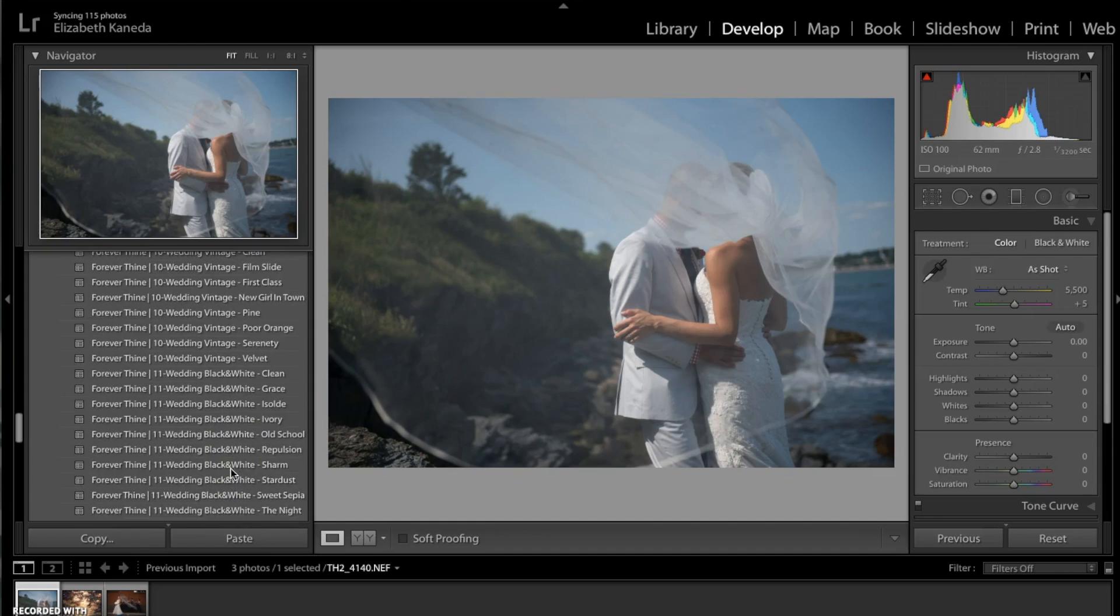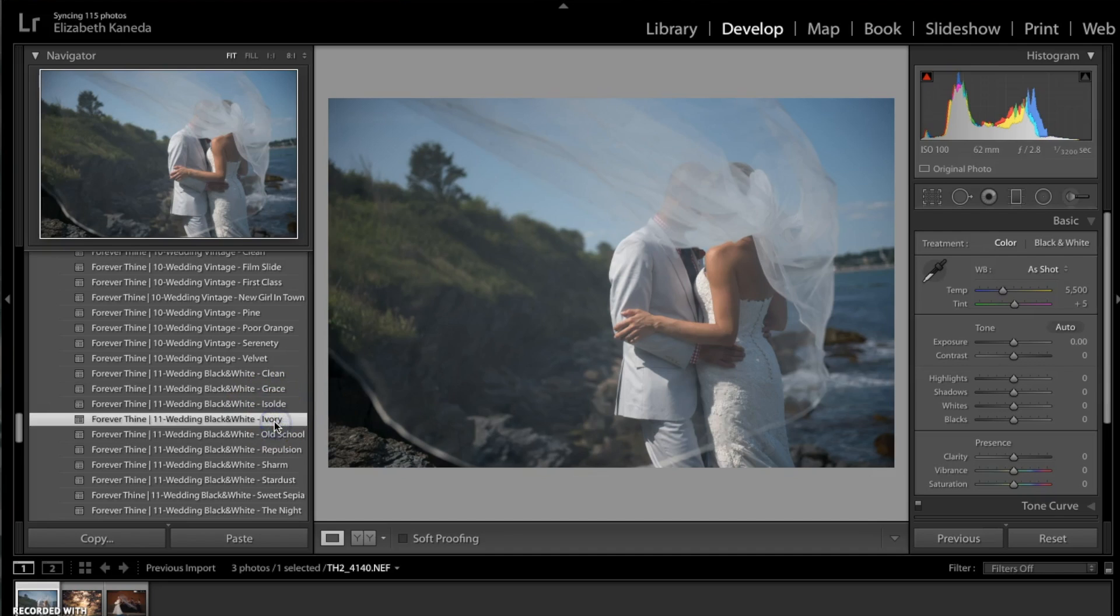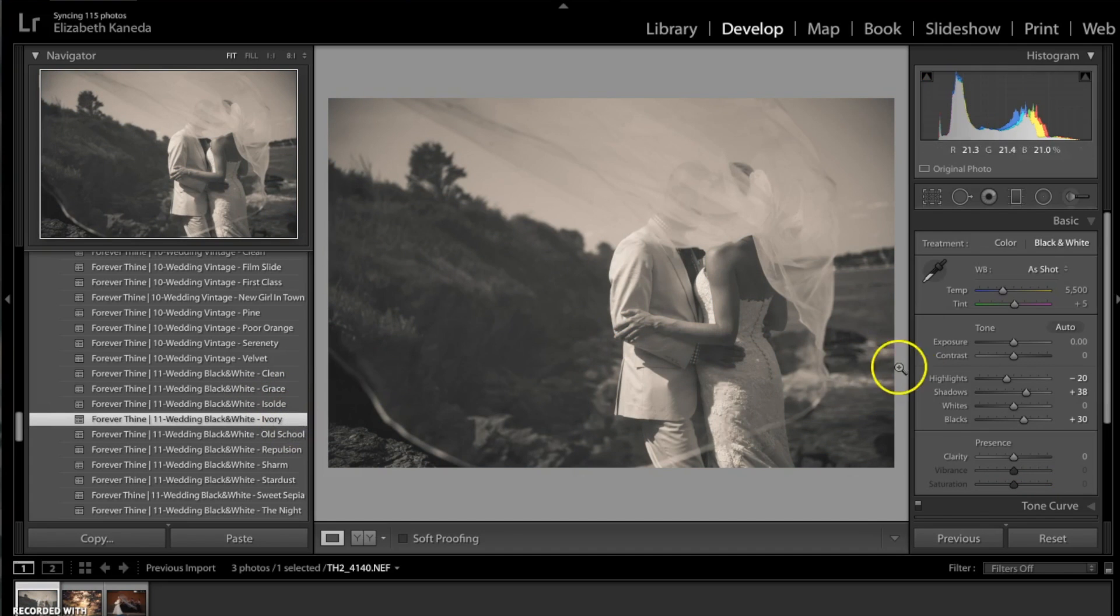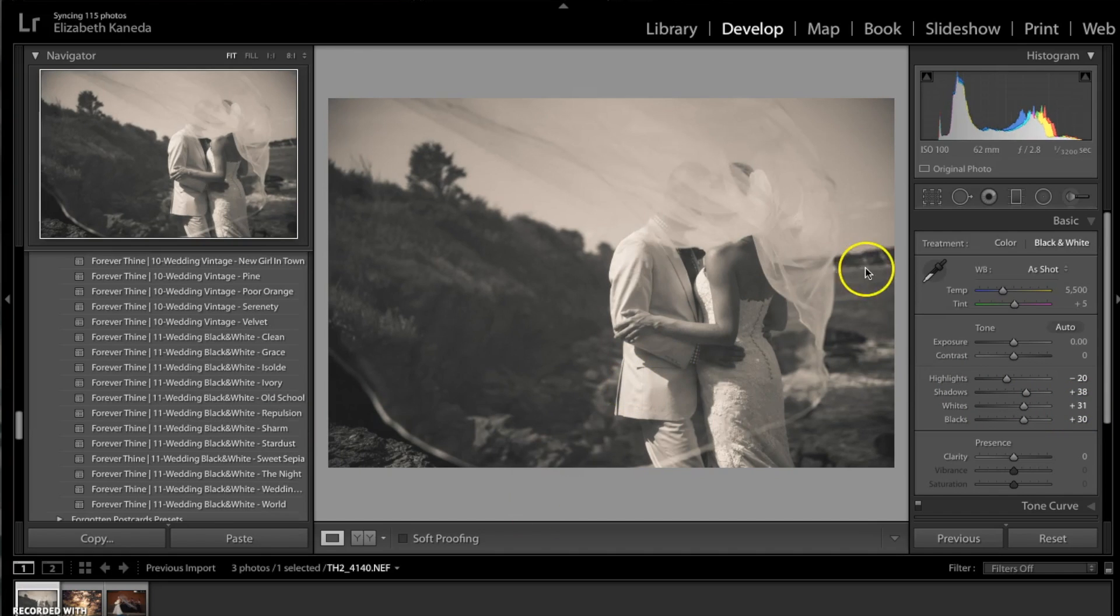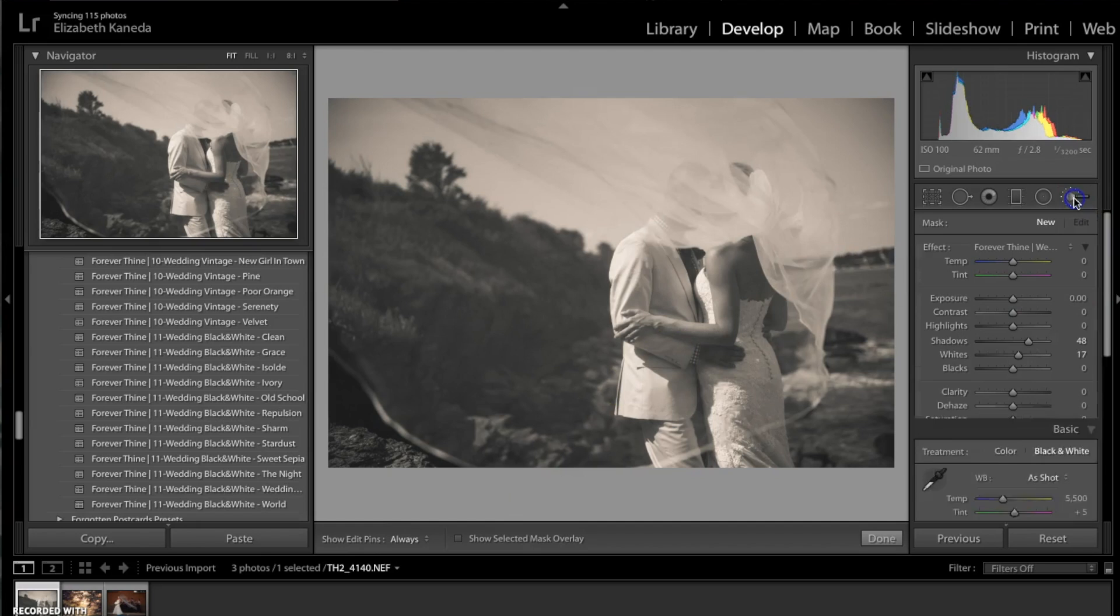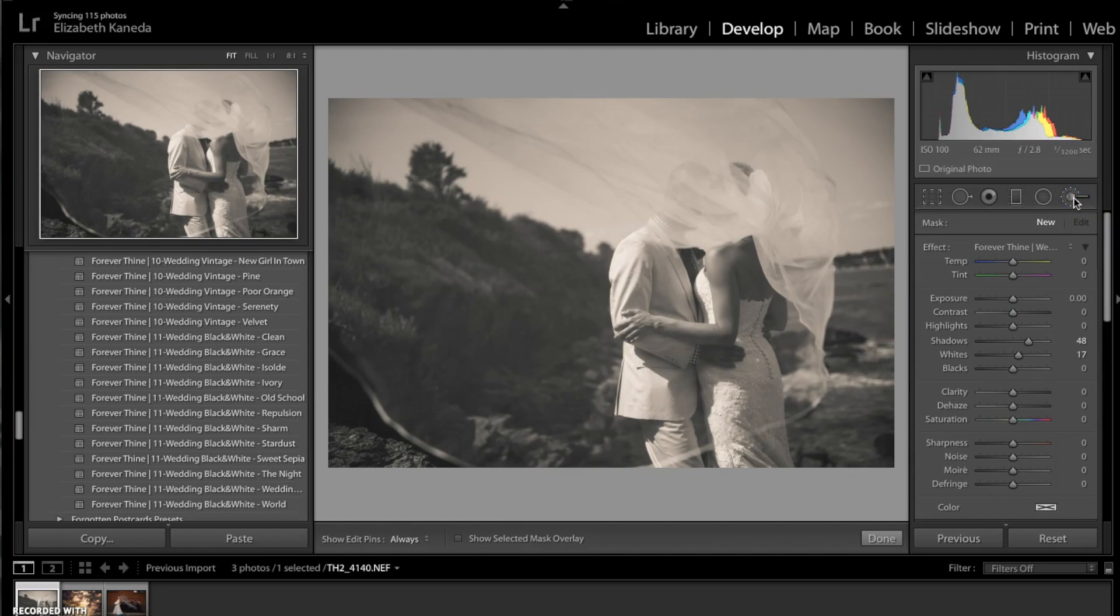For this photograph I'm going to be using the wedding black and white presets, and for this one I'm going to be using the Ivory. I'm just going to tweak this preset by putting my whites up at 31. The next thing I'm going to do is go back to my brushes just so I can make a few small adjustments.